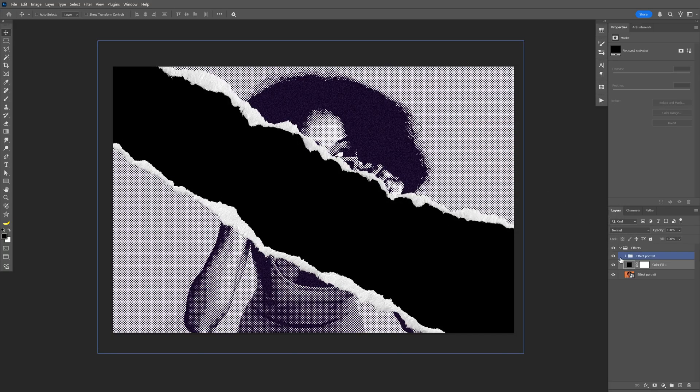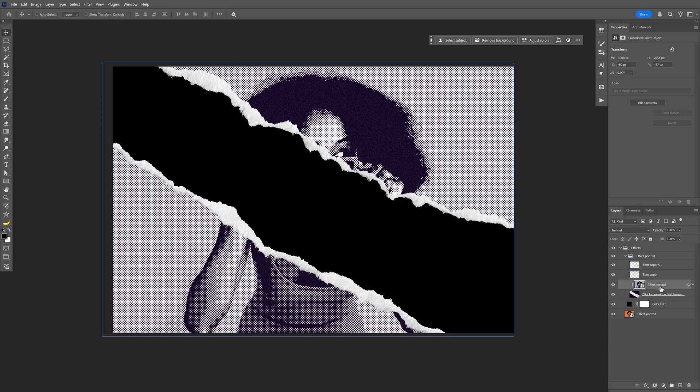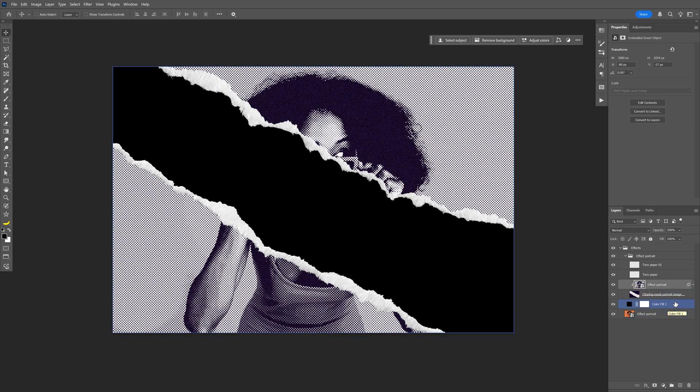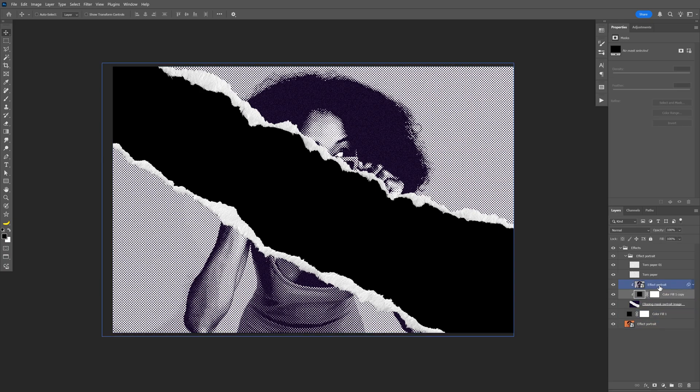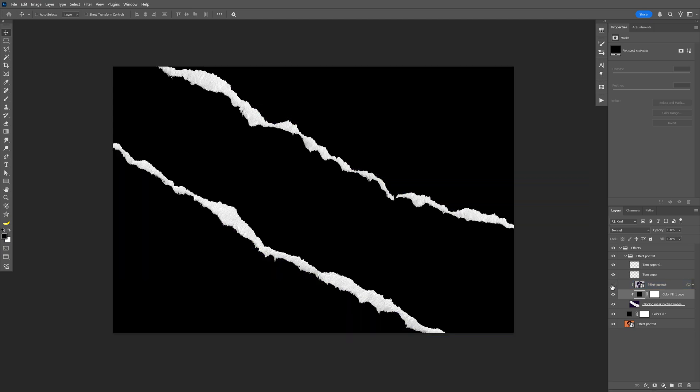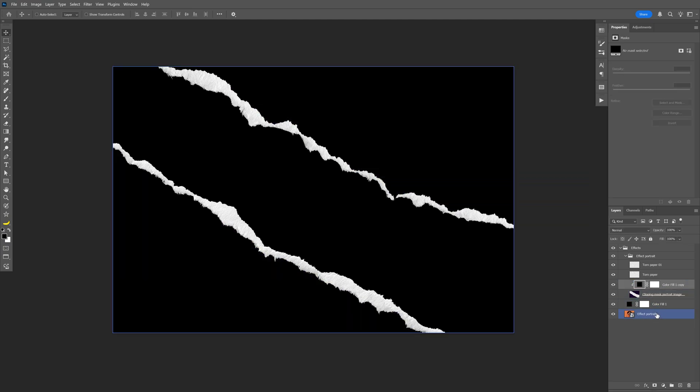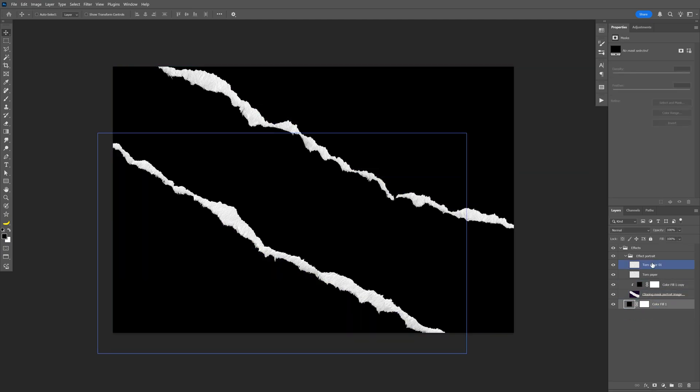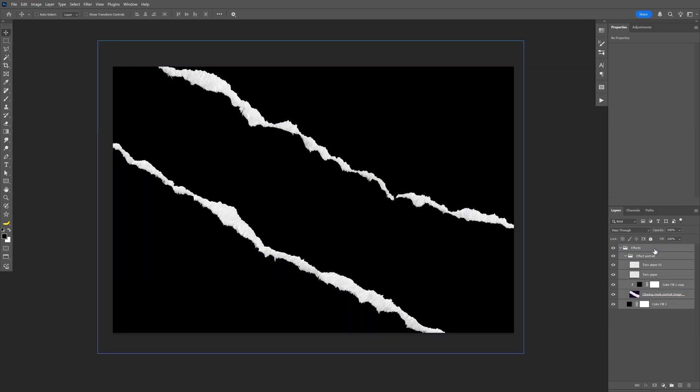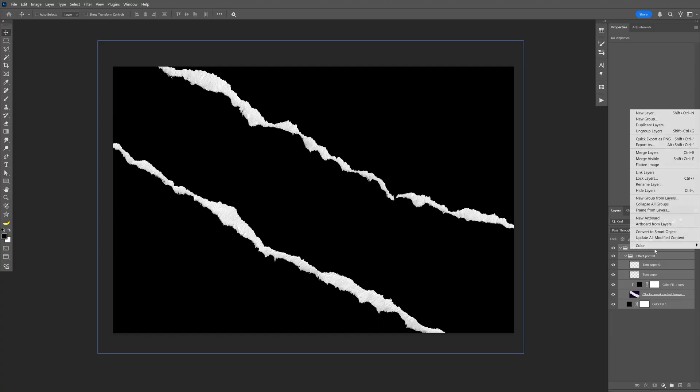And then I'm also going to open up the effect, and I'm going to go here to the model, and I'm going to duplicate the solid color right here and uncheck the model, and delete the rest of the layers. I'm going to press and hold shift, select everything, right click, and select merge layers.